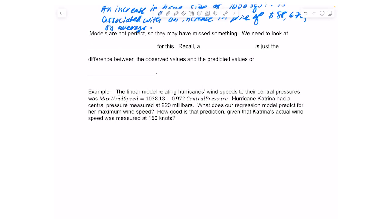Hi everyone, and welcome back. In this lesson we're going to look at residuals. We learned from other lessons that models are not perfect, so they may have missed something. We need to look at residuals for this. A residual is the difference between the observed values and the predicted values. The symbol for residual is e — it's observed minus predicted, or actual minus predicted.